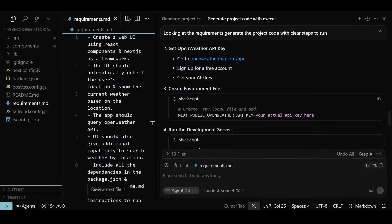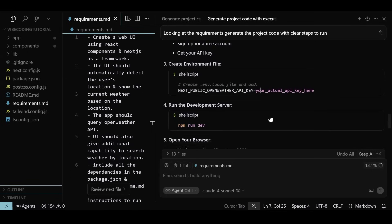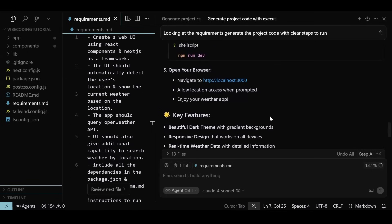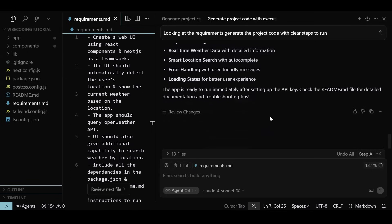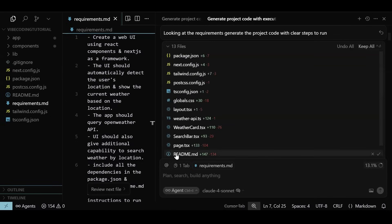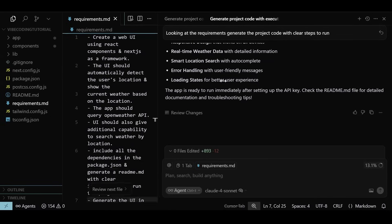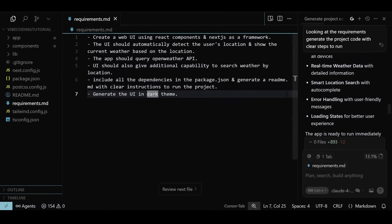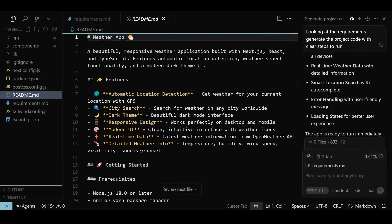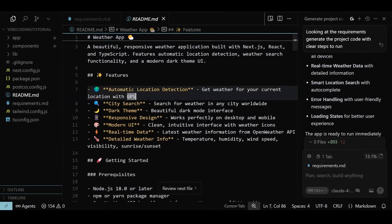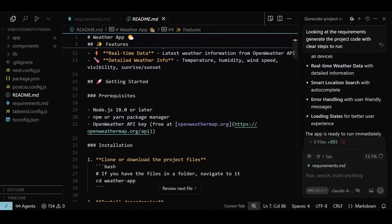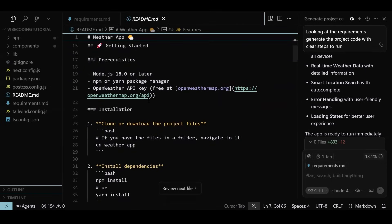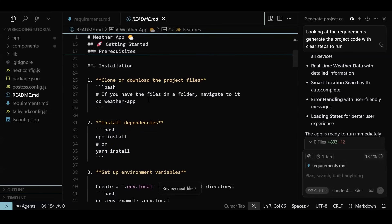We have an app folder that contains the page and the layout file. We have some client-side rendered components like search bar and weather card. The core logic is in the library folder, and we have usual configuration files. Agent has also listed the steps to configure the OpenWeather API key in the environment file, which is also right in terms of securing the keys. We have a bunch of files created by the chat session. We should accept them into the folder, and we can do that by clicking the Keep All button.